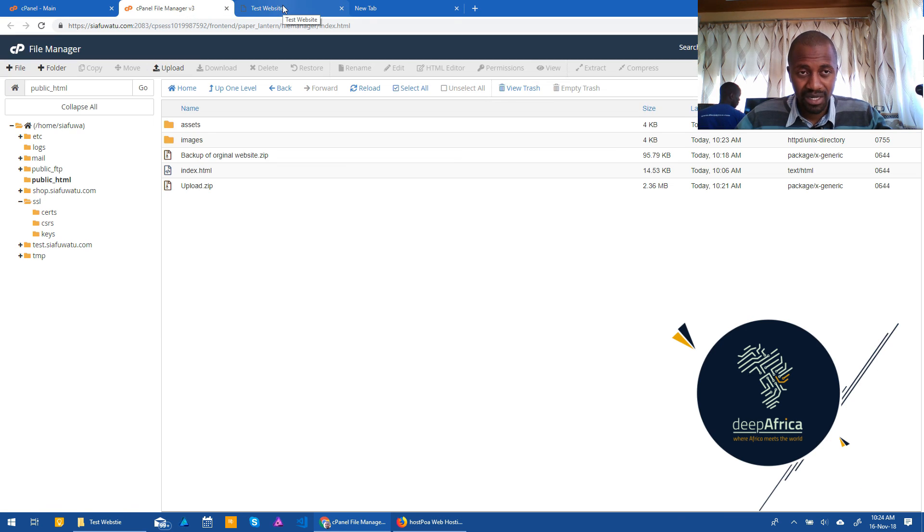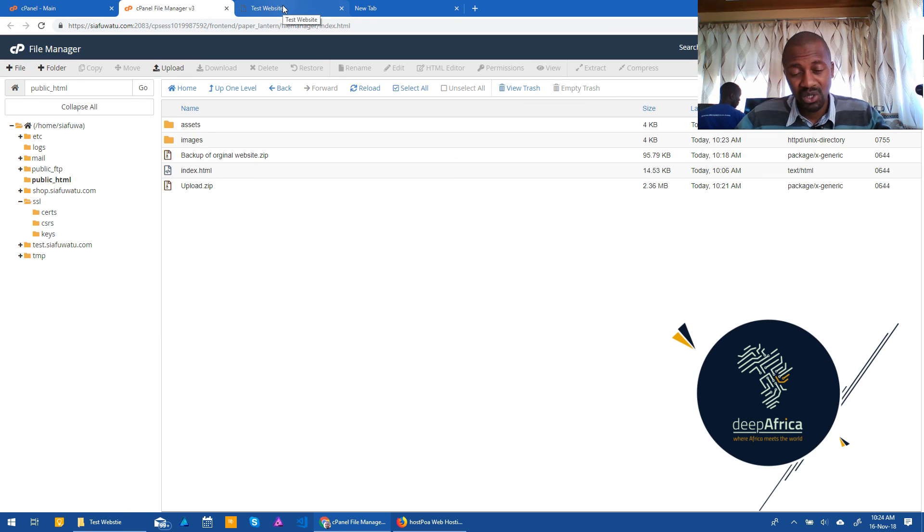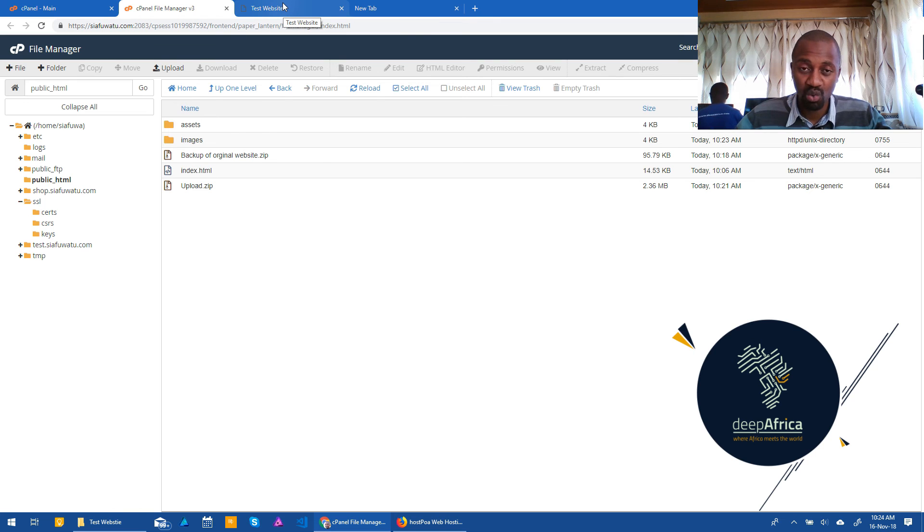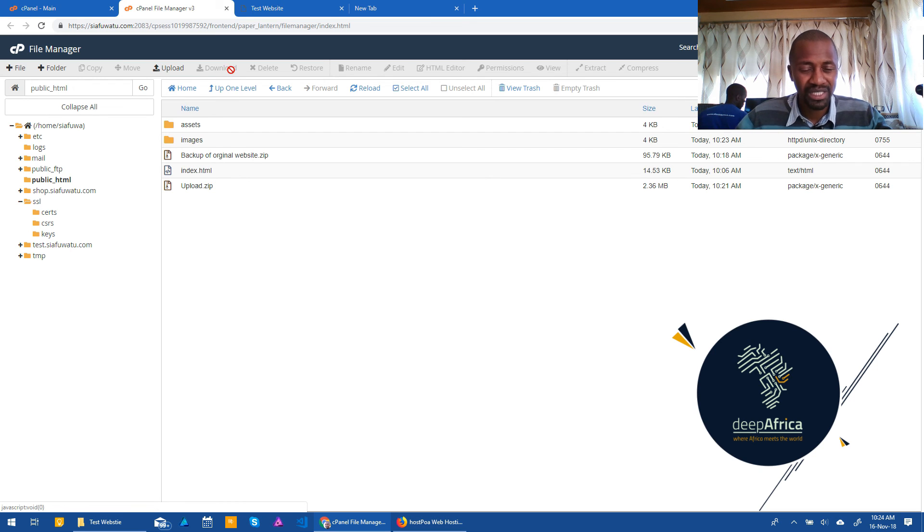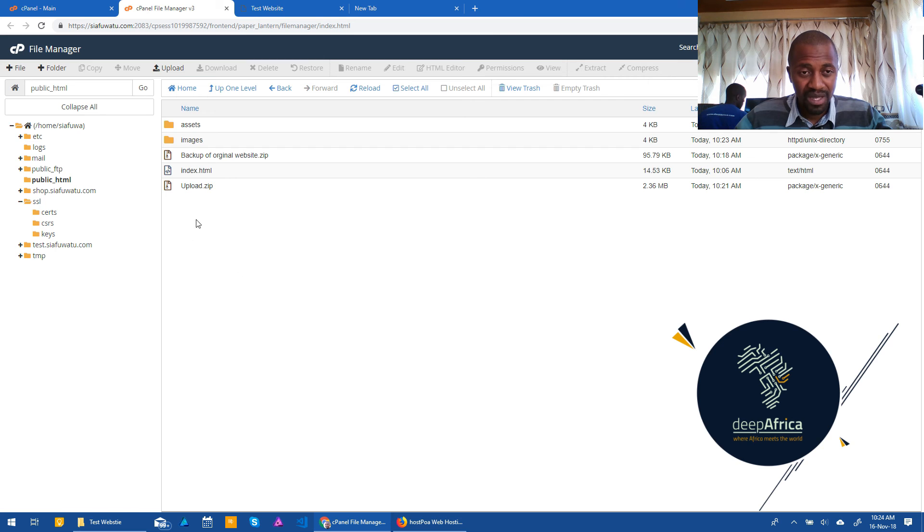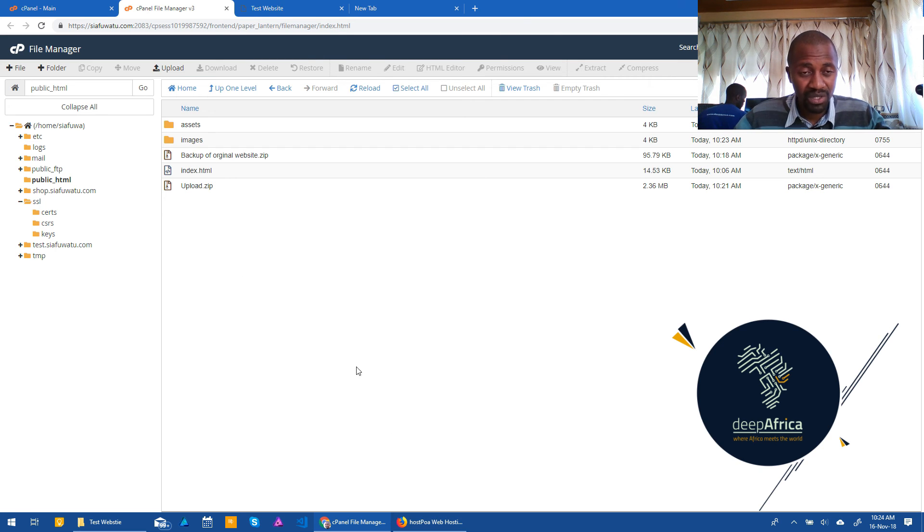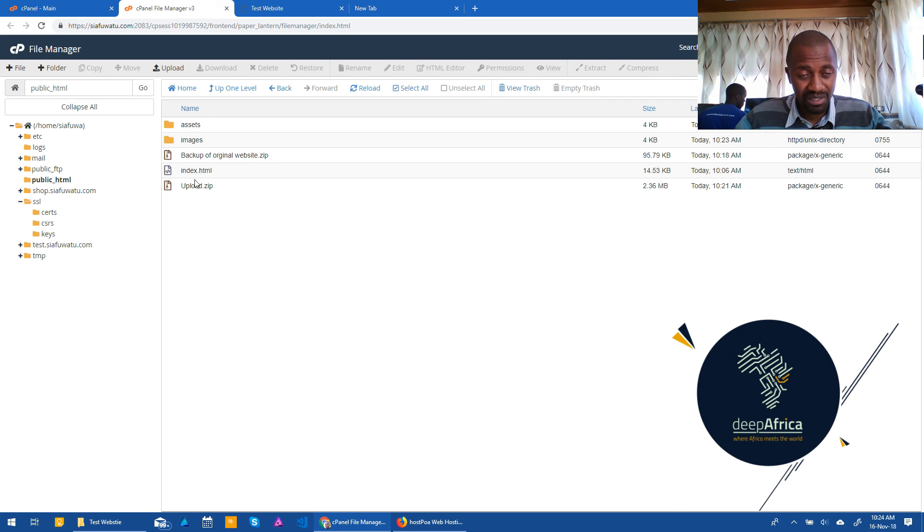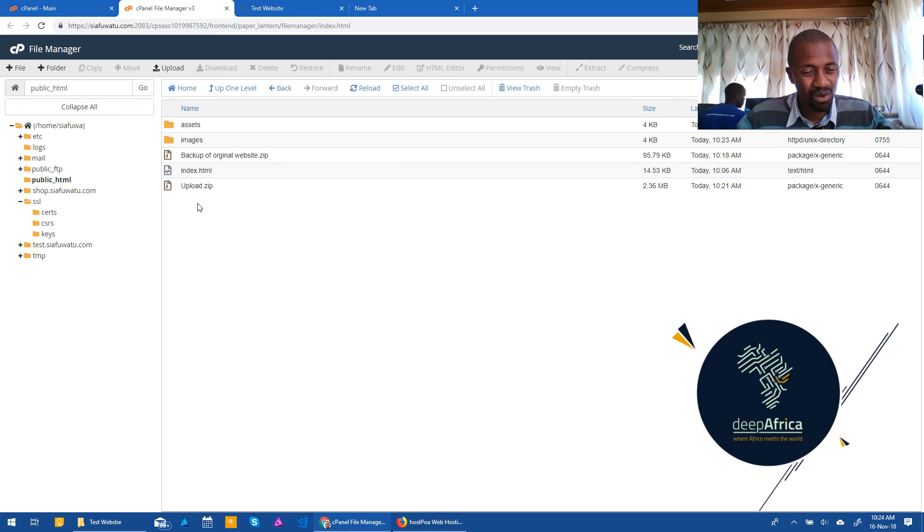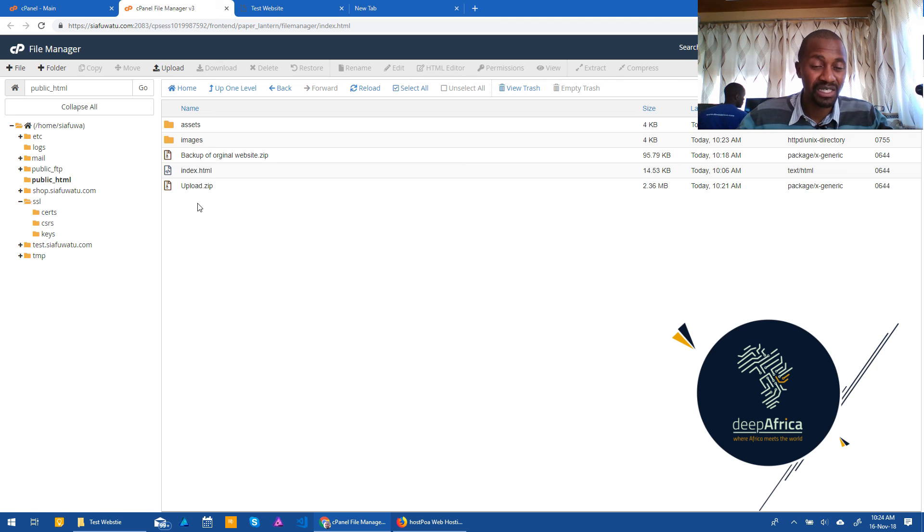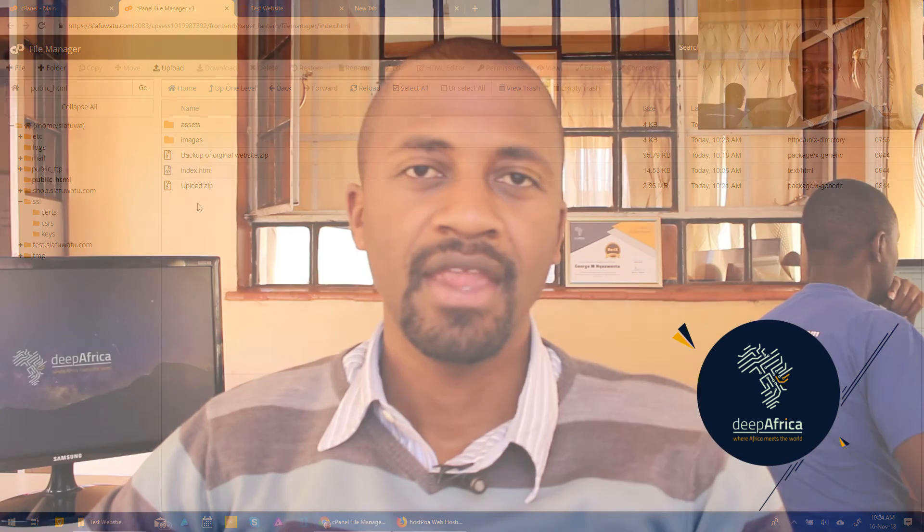And the reason why the other websites would not work is because the other websites need you to set up databases and so on. So even if you just upload the other sites, let's say you're running a website on WordPress, if you just upload the public HTML items to the folder here, just as we've done, it will not necessarily work. And the reason for that is because it has dependencies on the database that you need to set up.